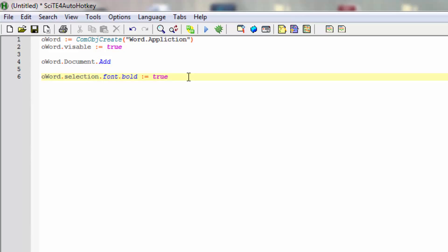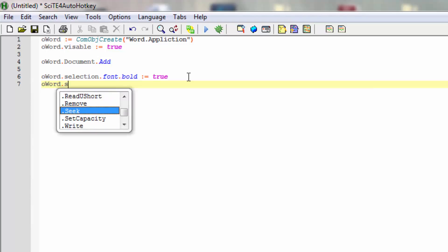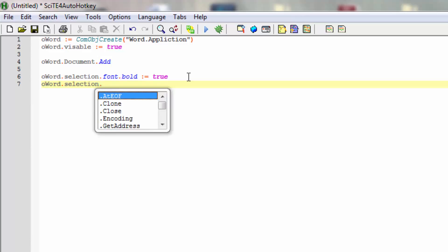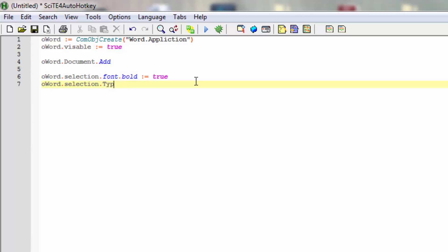To do more, let's put in text. With Word, we will still use the selection, then we'll use the method TypeText. Now we will actually type in 'Visit' - that will be bold as we set that up in the prior line.